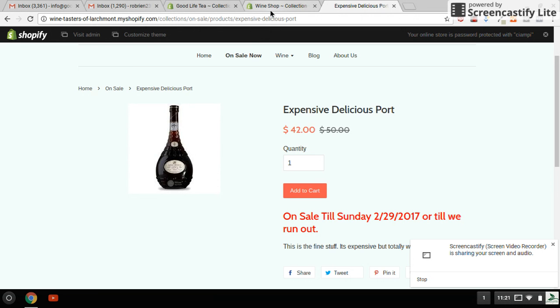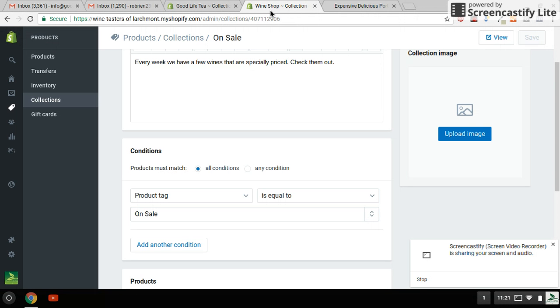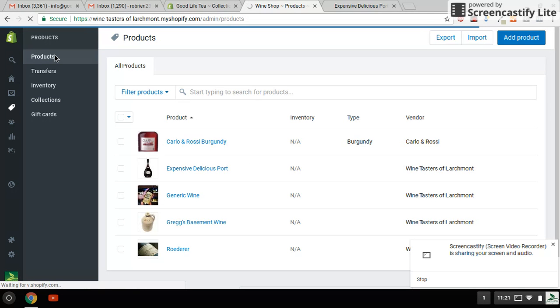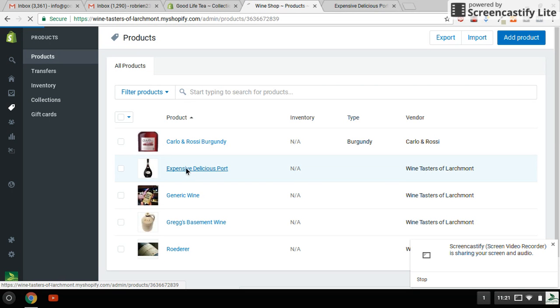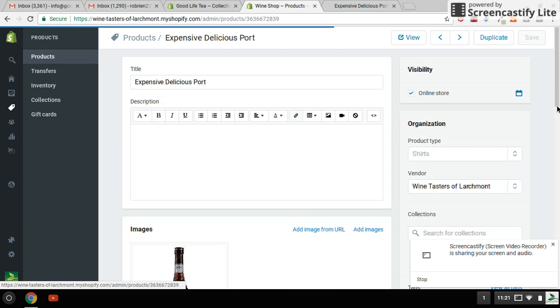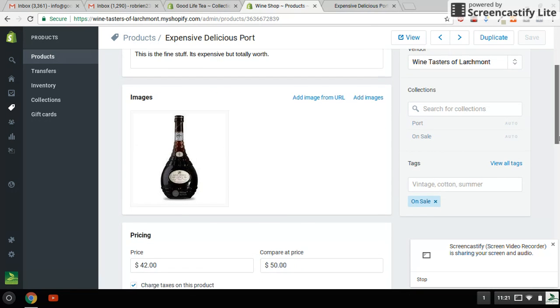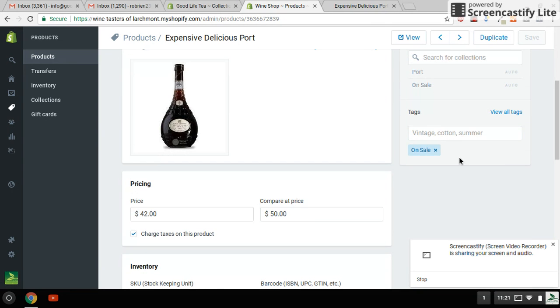Now I'm just going to show you by removing the tag. Let's go back up to the product here. By going back to this product and you remove this tag on sale, then it'll remove it from that collection. So it's as easy as that.